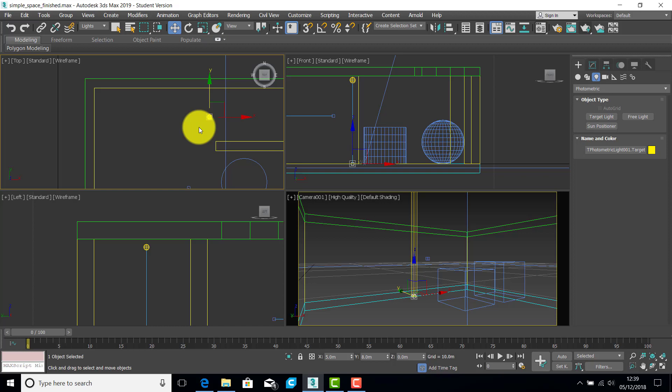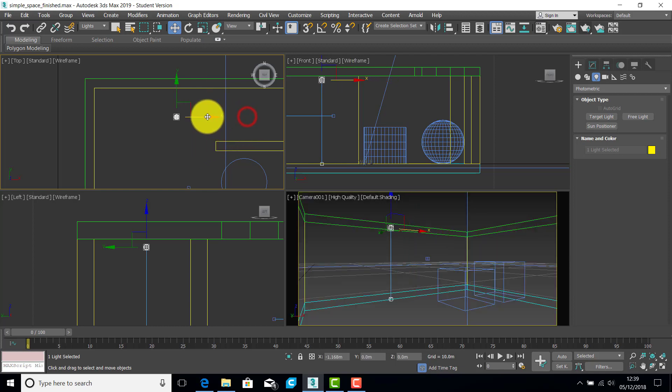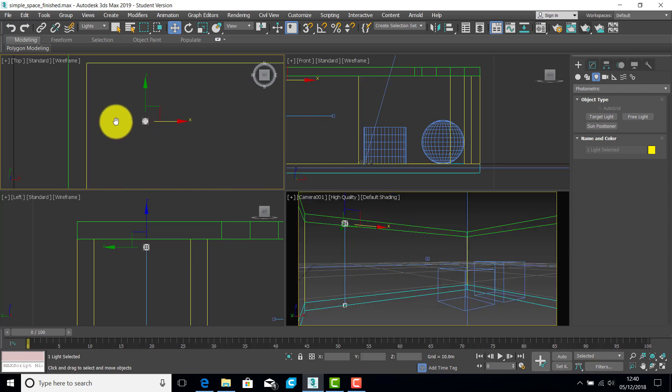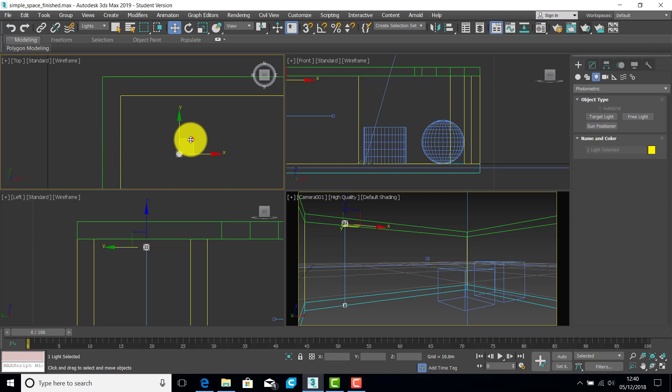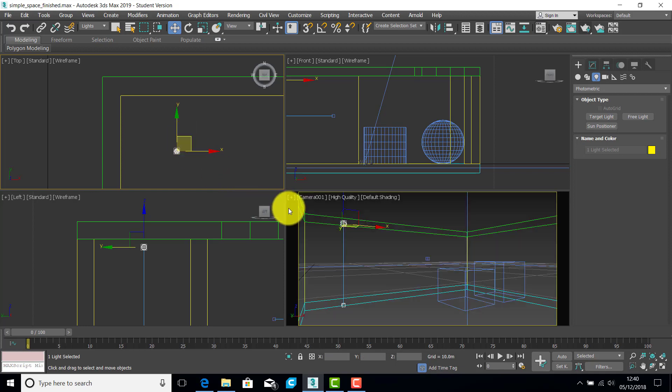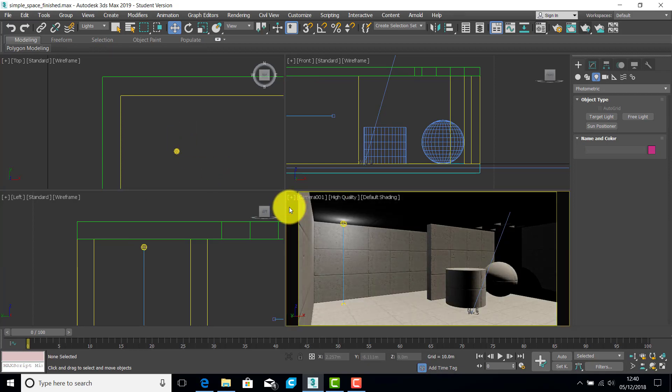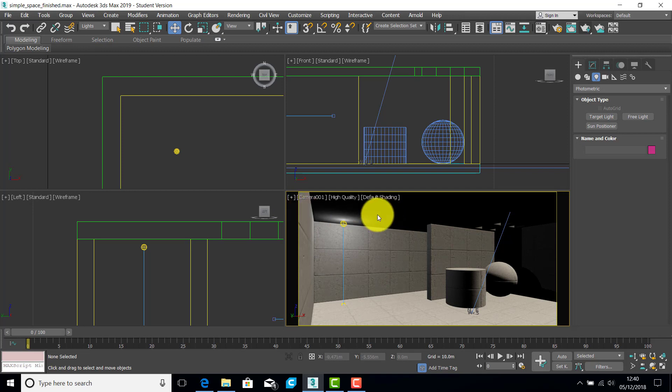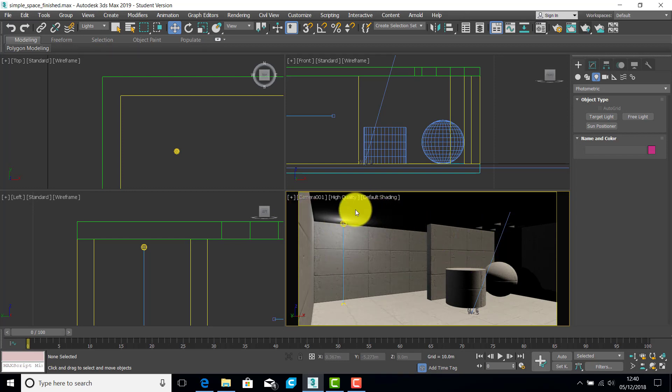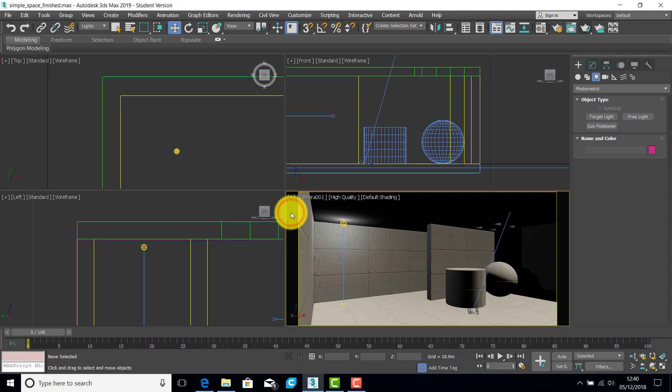Now when you move the light, remember to pick the target and the light at the same time. So do a crossing window and you can then move the light and it stays vertical. You don't want them to be pointing at the walls unless that's the design intent. Let's see how that's looking. We're getting a lot more light spilling around the room now. So now we've got the basis of the setup. We can start looking at the settings for the lights.